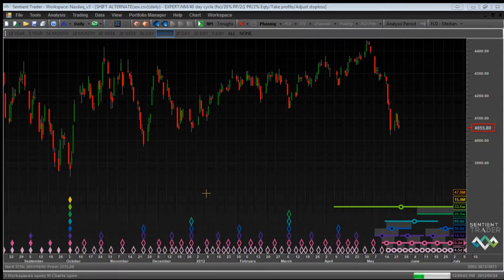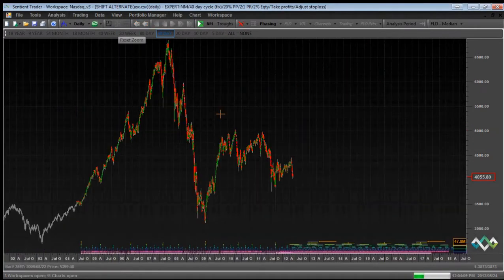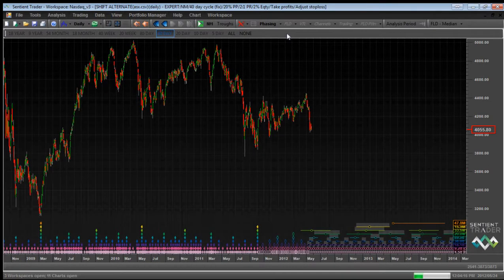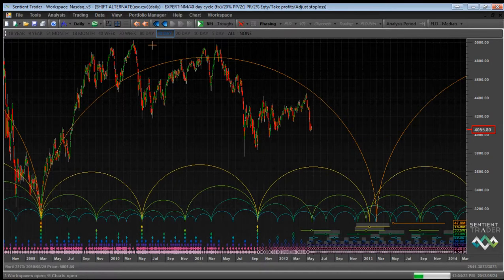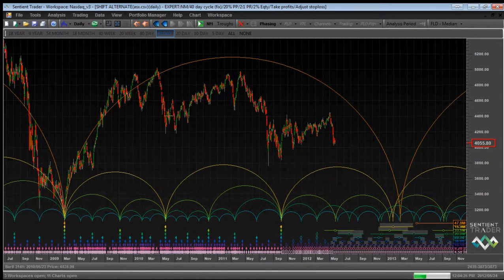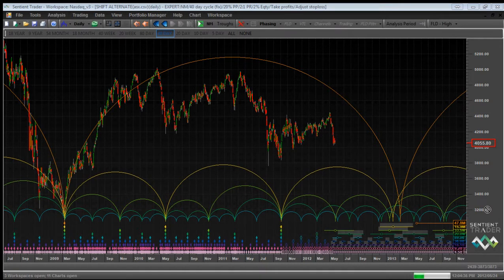Hurst cyclic principles are the principles that Sentient Trader uses to analyze and trade the markets and provide trading signals. Let's take a look at the Australian market. This is the analysis we've been looking at every week. I'll zoom out and present the longer-term picture. Let me turn on some semicircles and show you the analysis we've been looking at recently, which is that there was a trough of the four-and-a-half-year cycle. Hurst cyclic principles are all about identifying what cycles are active in the market and when their troughs were formed.